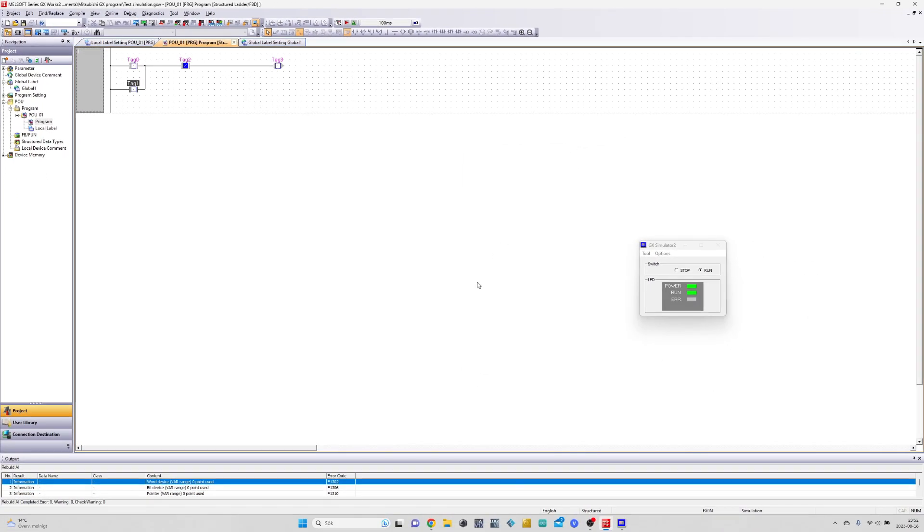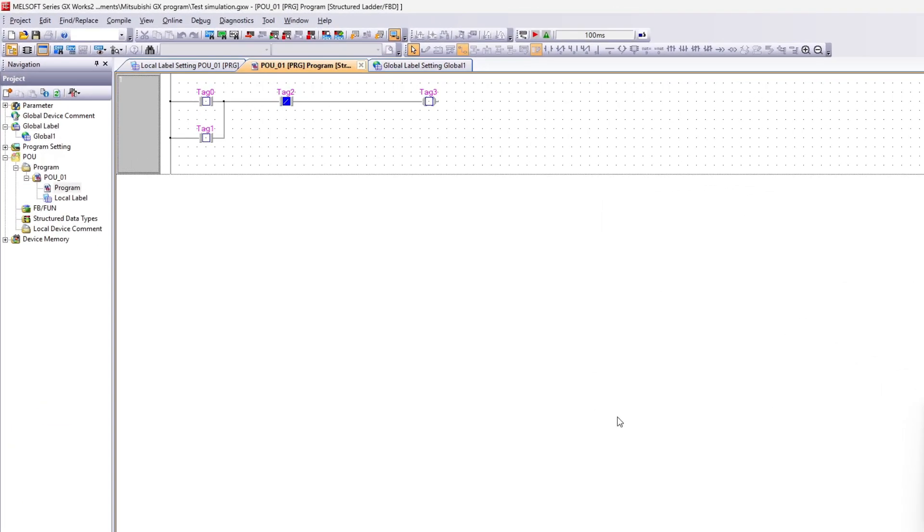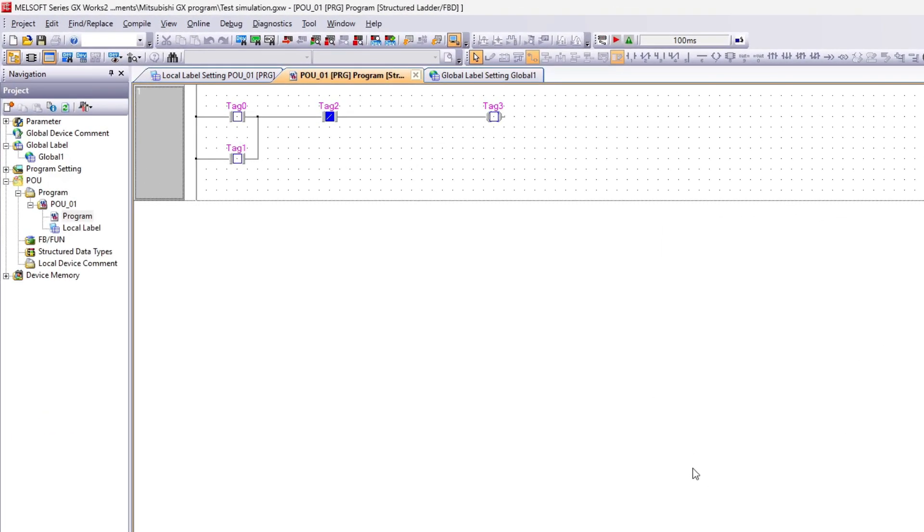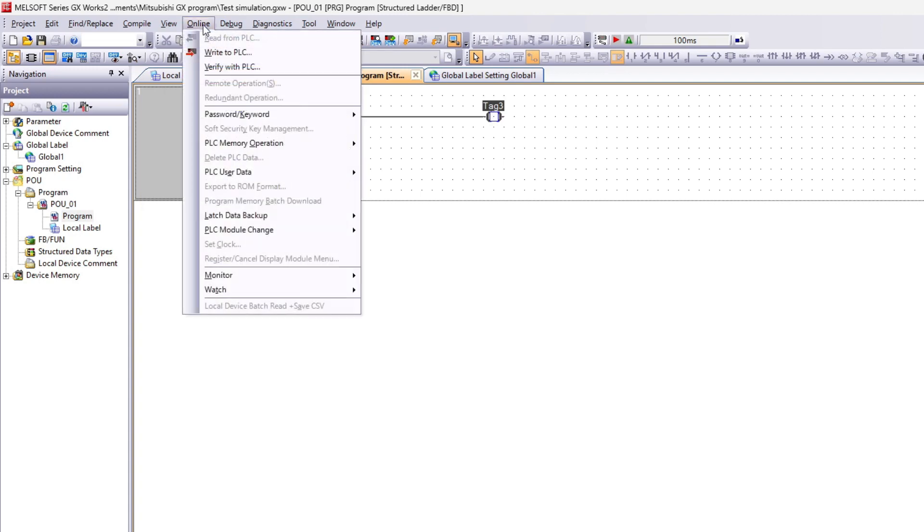To get a better view we can open up the watch table. To do so I like to select all my tags by holding shift and clicking them, then open up the register to watch table.